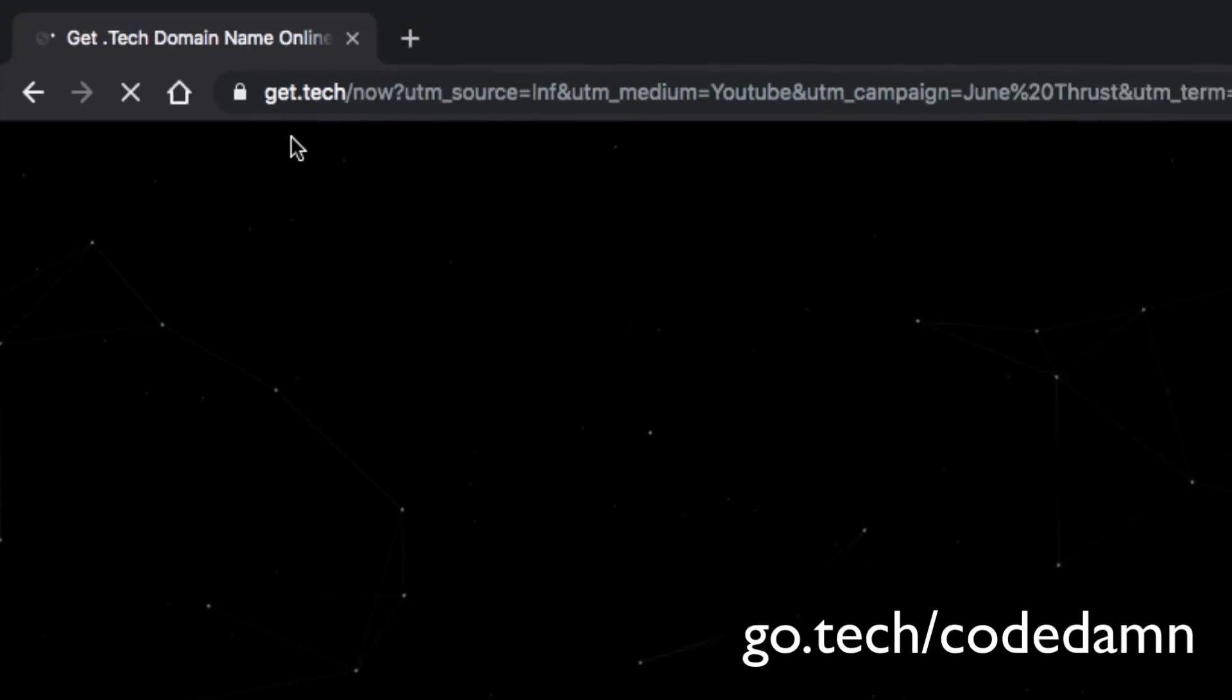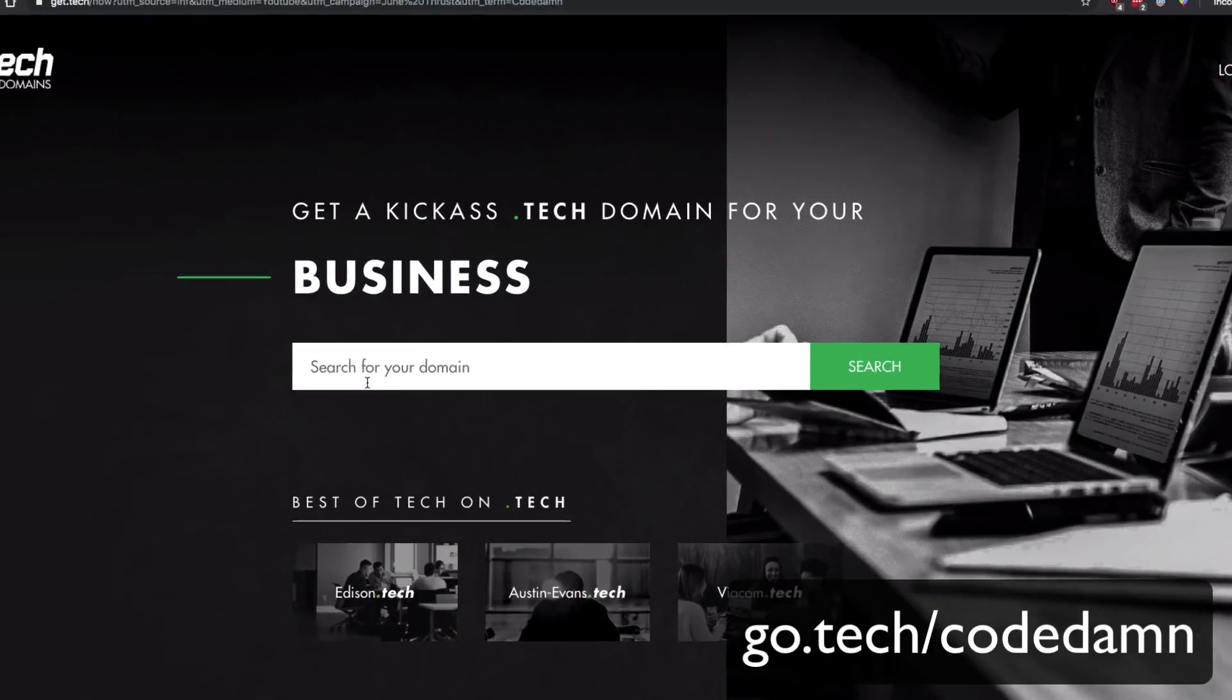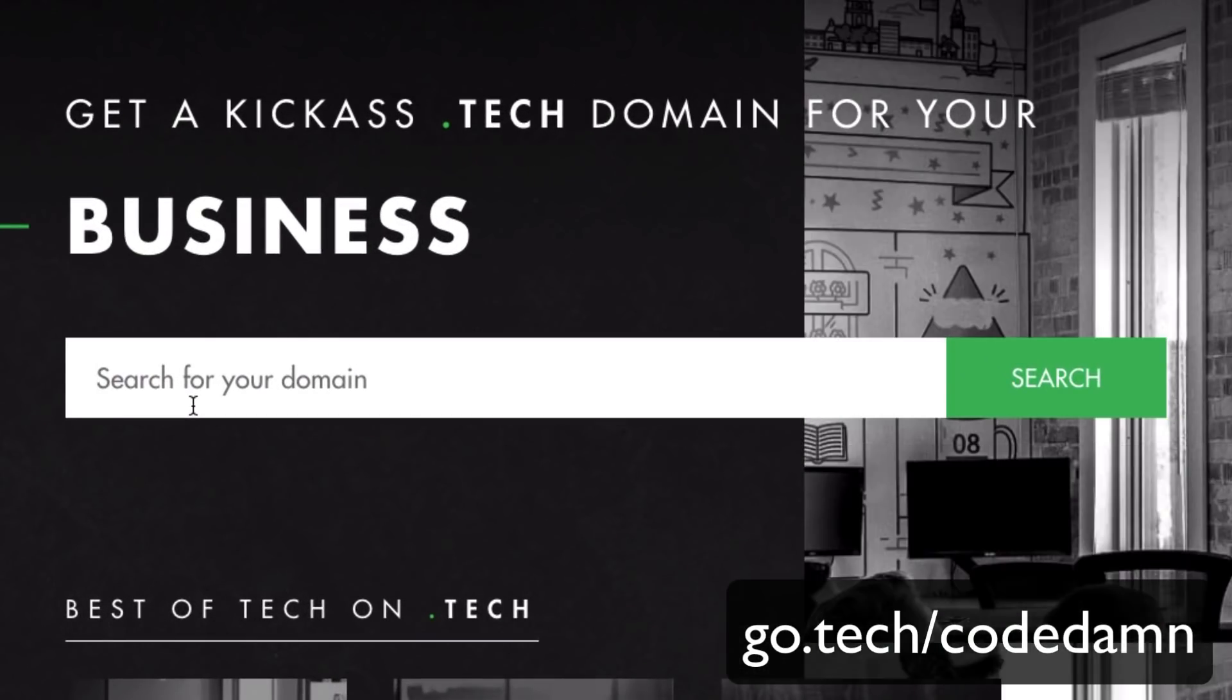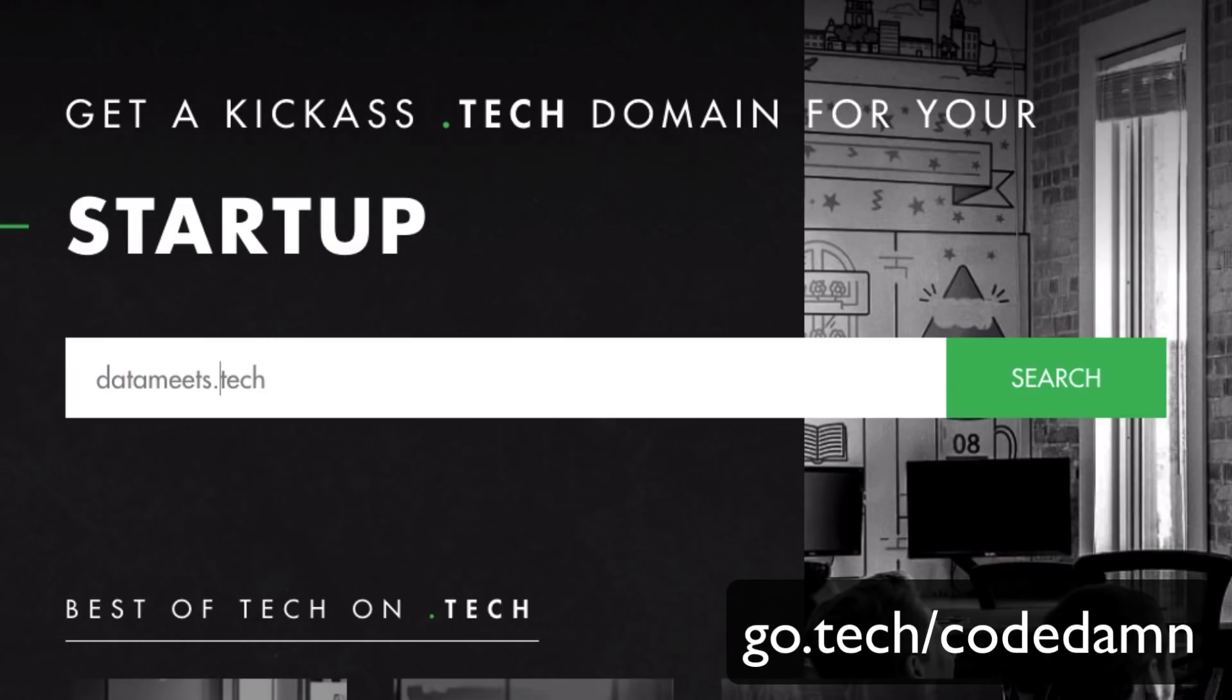It's going to take you here, and we can search for whatever domain we like. For example, in this video I'm going to use datameets.tech, but since it's already registered by me, I'm going to go with datameets2 just to show you.